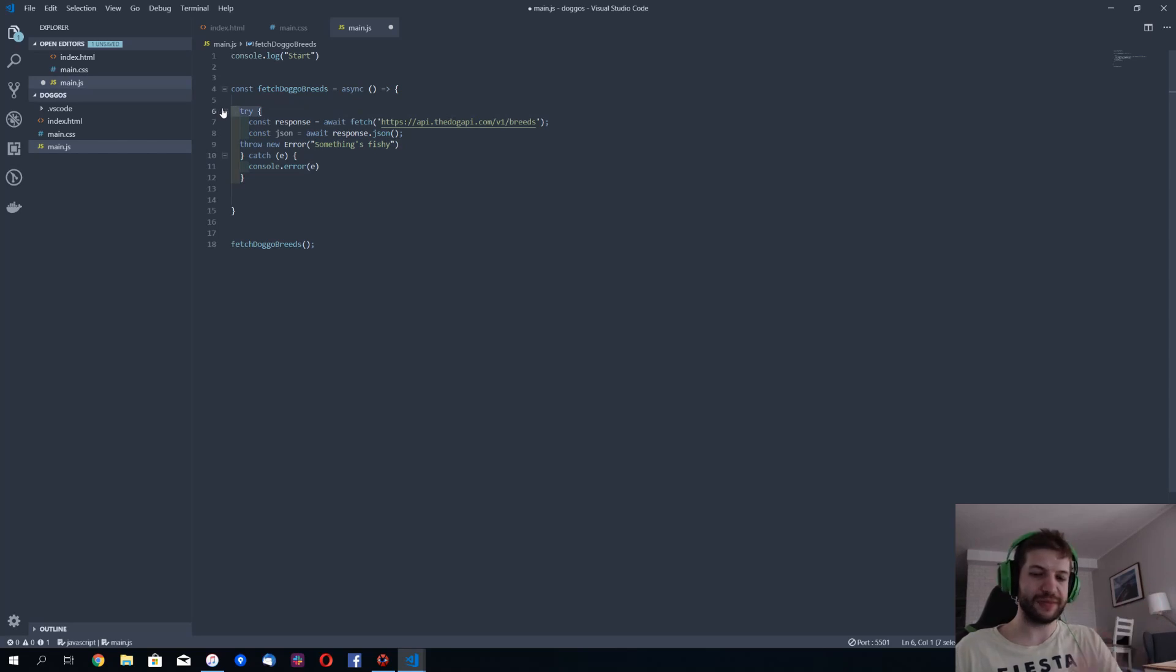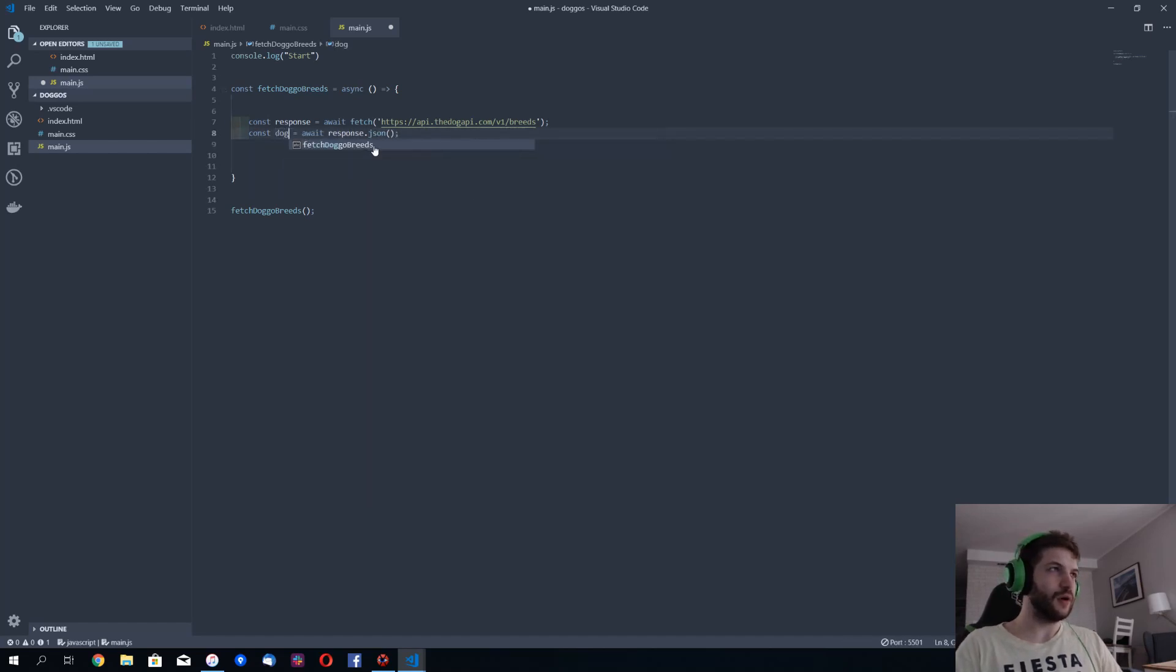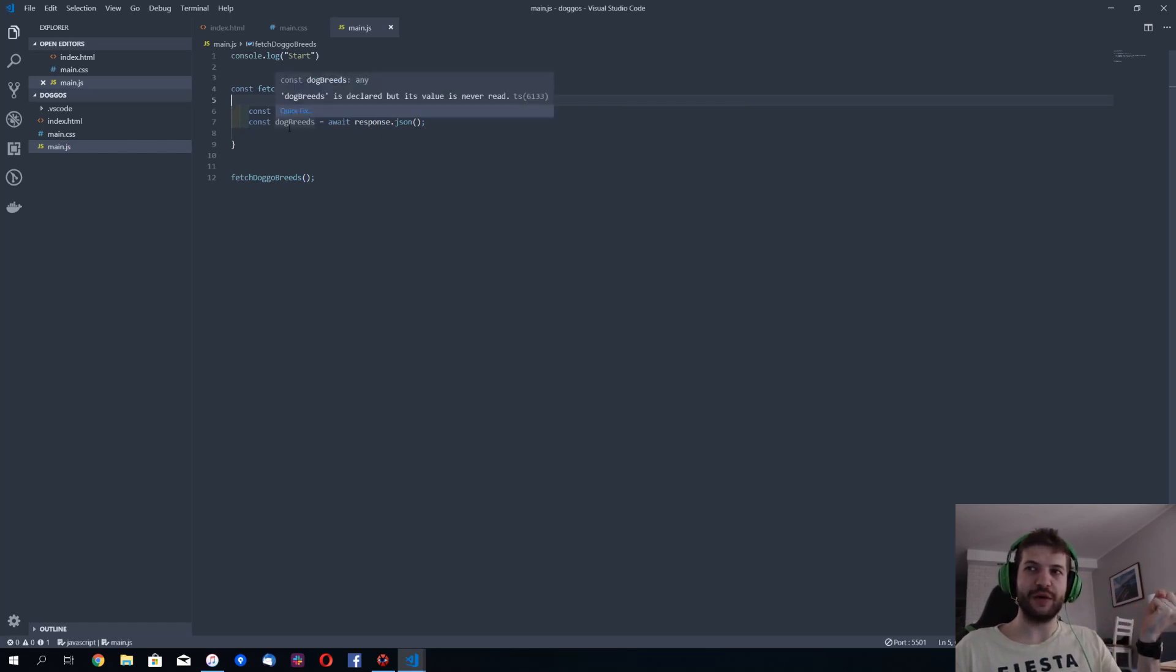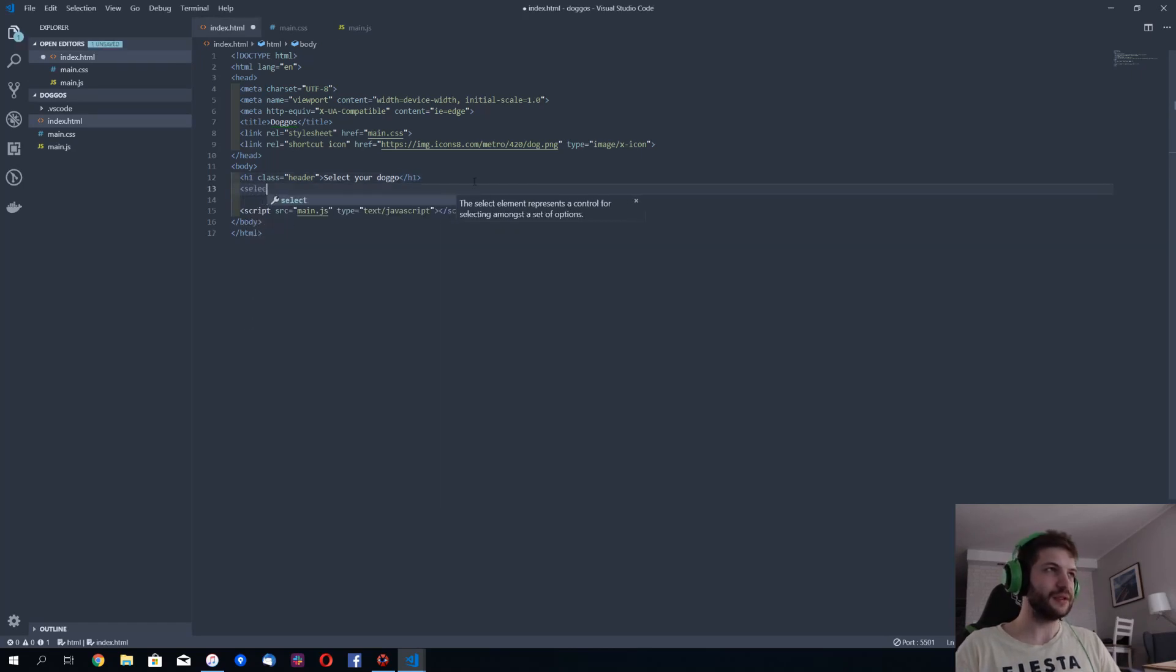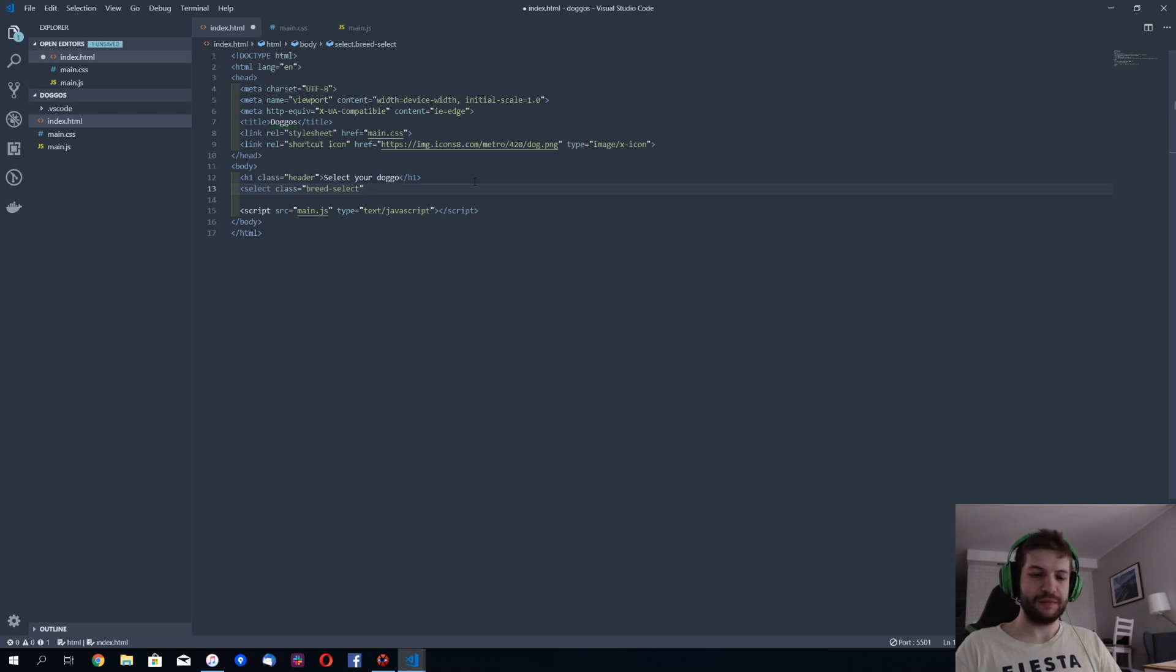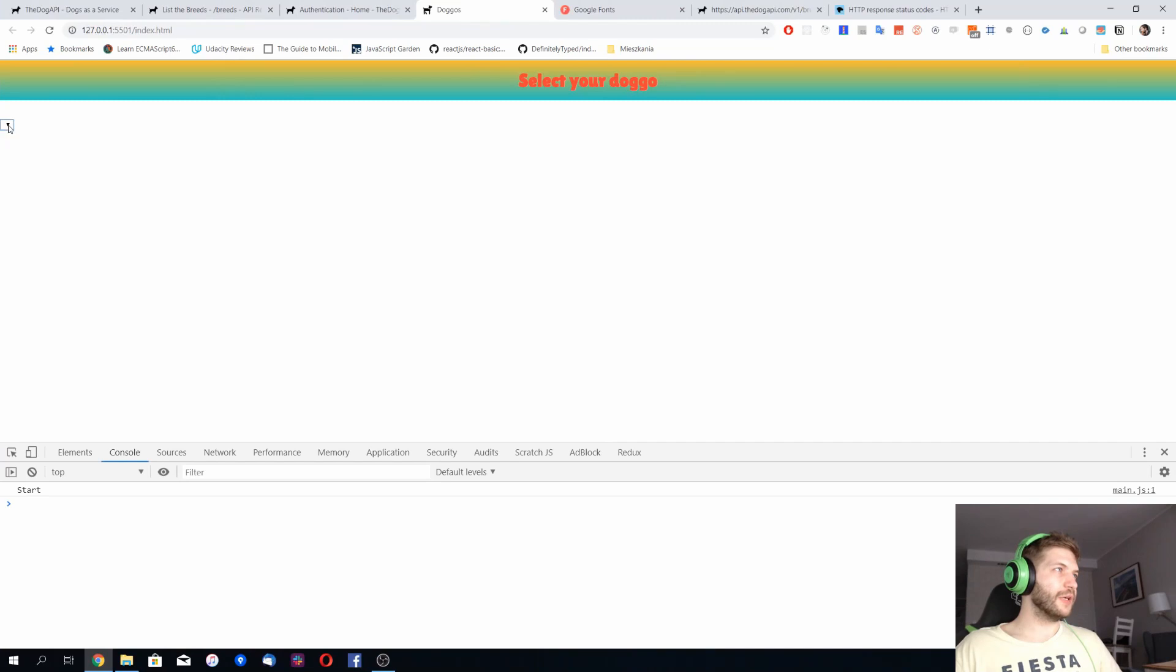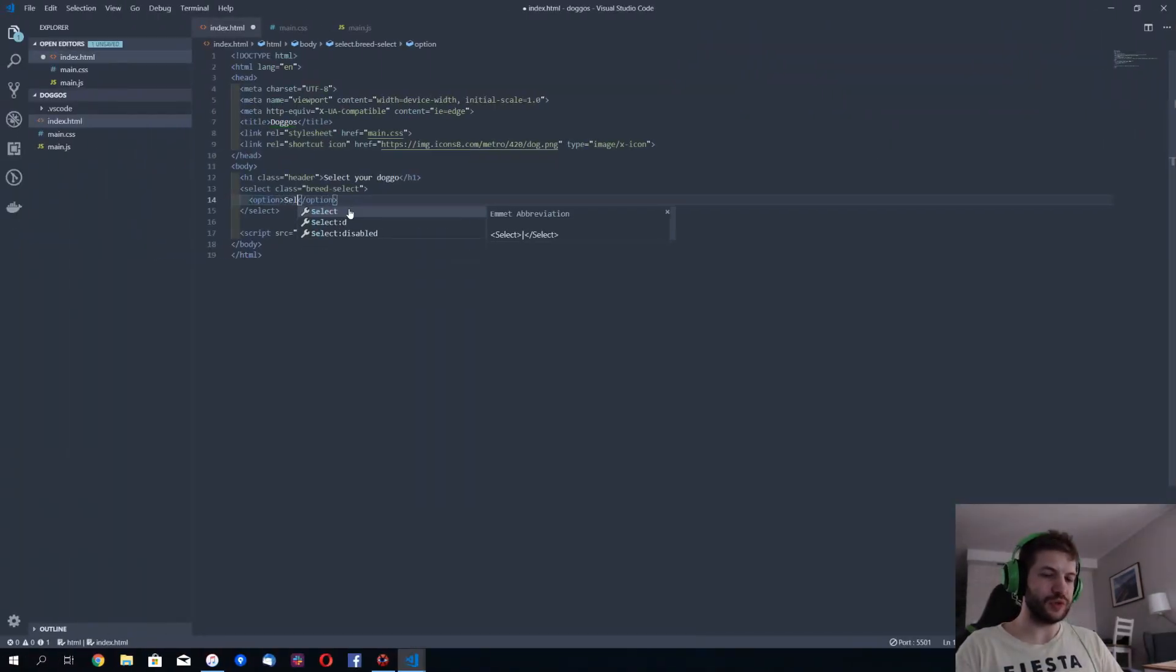So I'm not expecting any problems here. So we have our dog breeds here and this is fine. Now we'd like to actually use that data to populate one of our controls. So let's add a select here. I'm going to say select with class breed select and I'm going to add empty option here. Let's maybe change it to select your doggo.